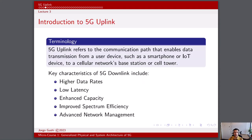5G uplink refers to the communication path that enables data transmission from a user device, such as a smartphone or IoT device, to a cellular network's base station or cell tower. It is an essential component of the fifth generation wireless technology, which is designed to provide significantly faster data speeds, lower latency, and better connectivity compared to its predecessors.